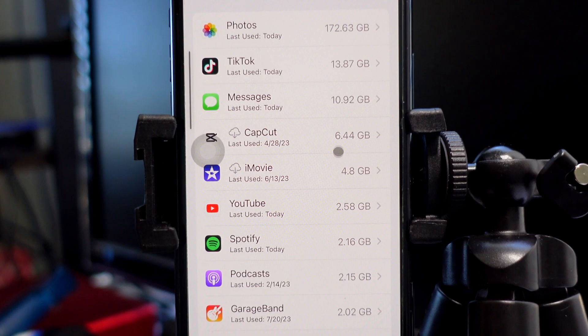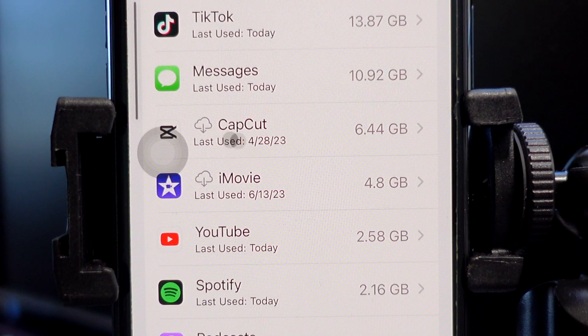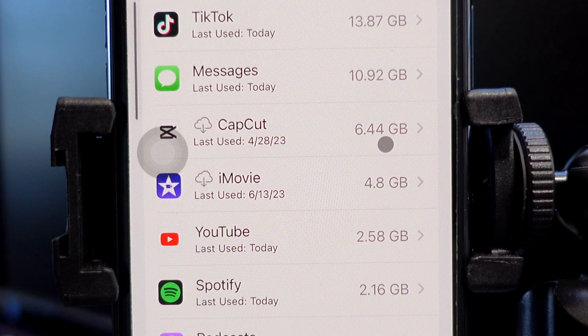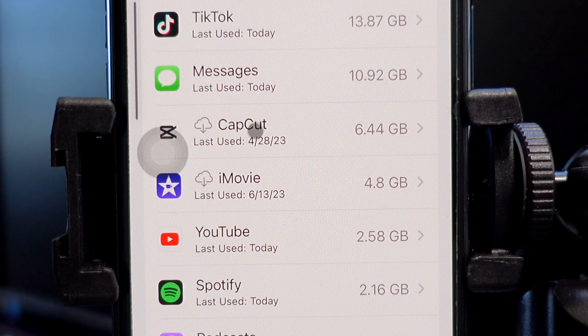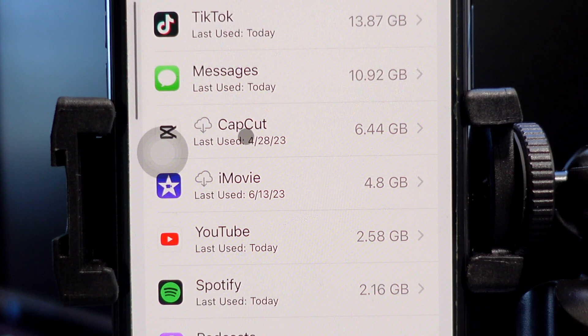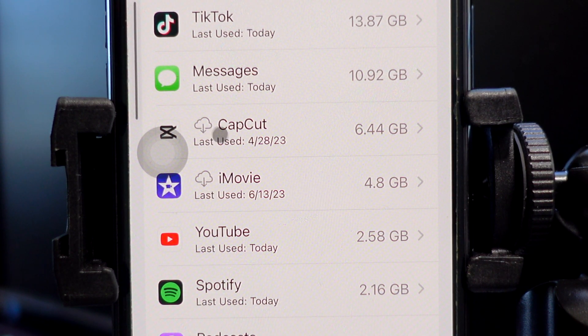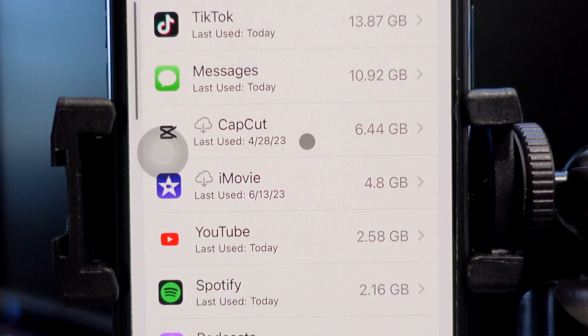We can see right here that CapCut has 6.44 gigabytes worth of data, and yet I do not have CapCut downloaded on this phone right now — you can see the iCloud icon right here.